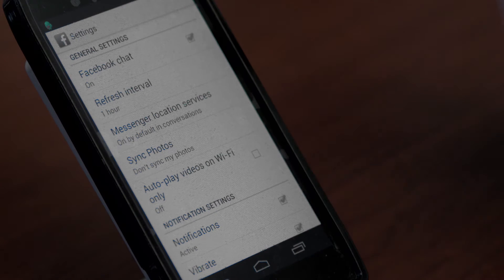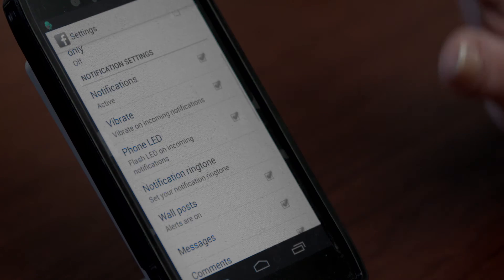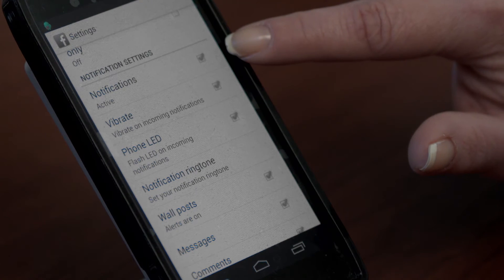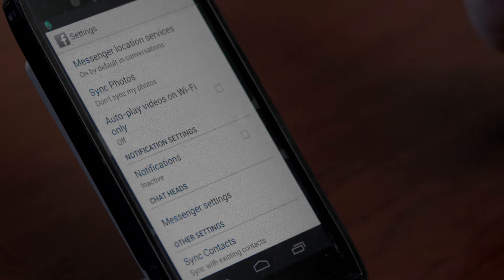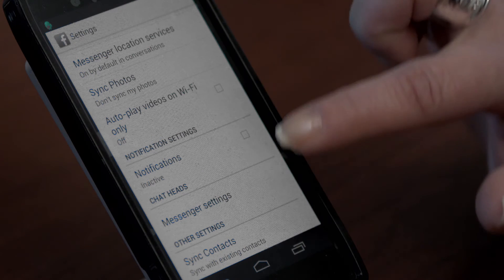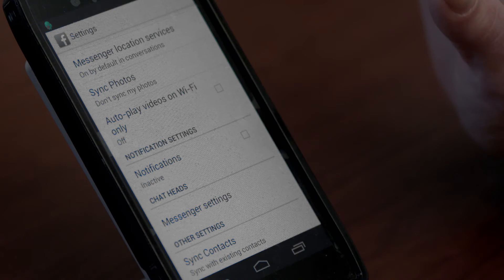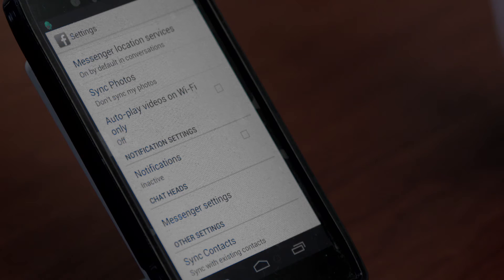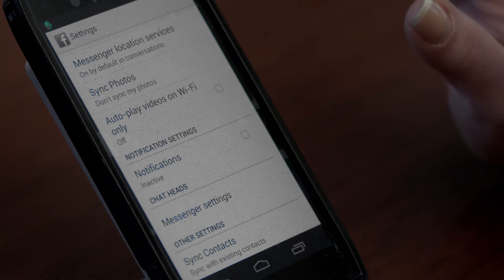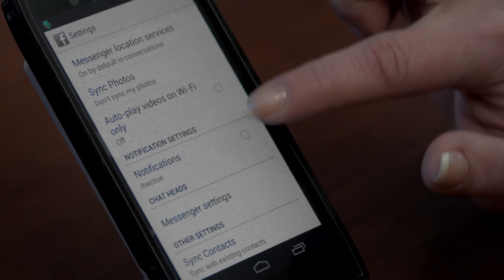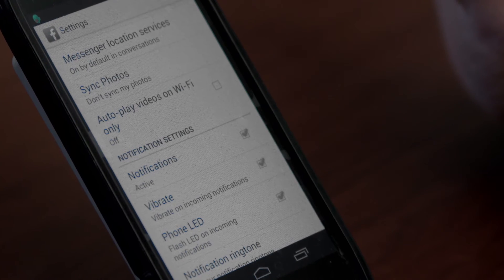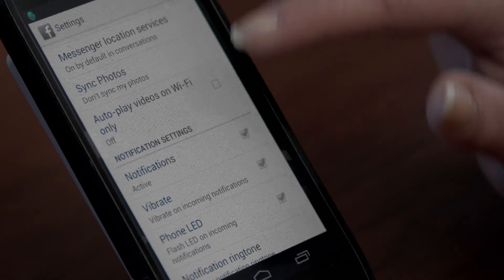Your application settings include having your Facebook chat on and receiving push notifications on your phone. If you don't wish to receive Facebook notifications, simply uncheck the box. To turn on Facebook notification settings, select this box.